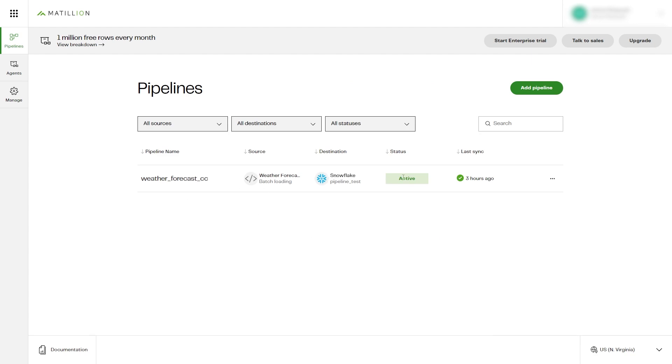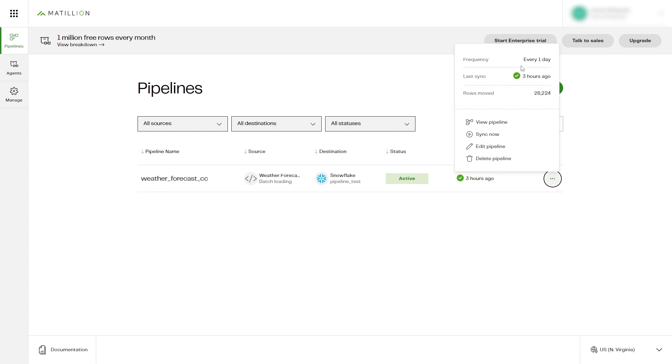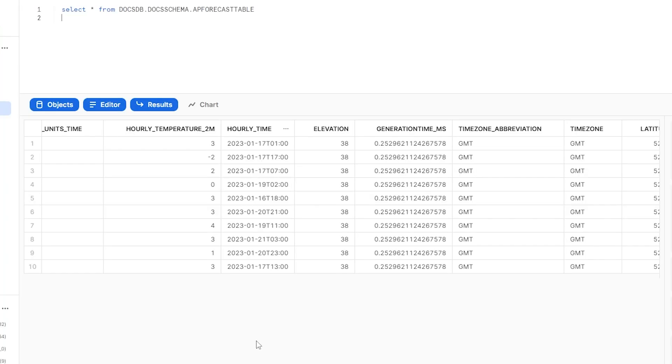Click Create Pipeline. Then your new Matillion Data Loader pipeline using a custom connector will be created and will run at the set frequency. Once the pipeline has run successfully, your data will be available in your Snowflake database.